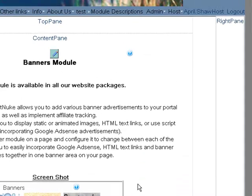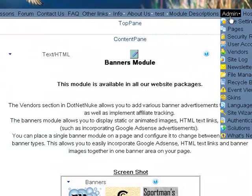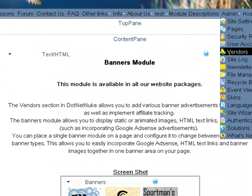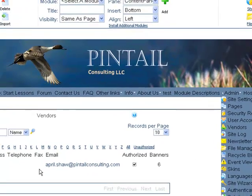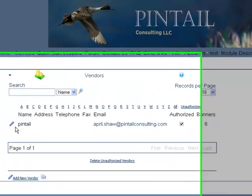Either way, the first thing that you want to do is go into the vendor and set up a vendor. So go into your admin, down to vendors, and you'll see here that we've already set ourselves up as a vendor.